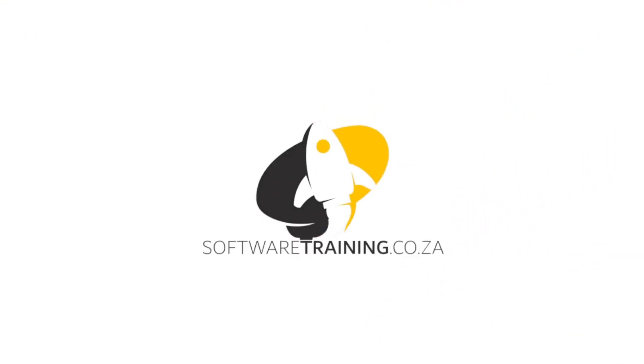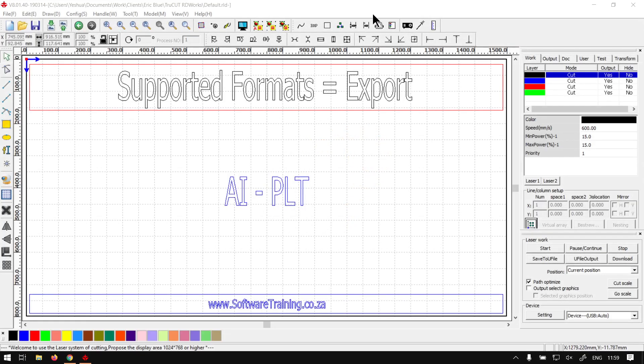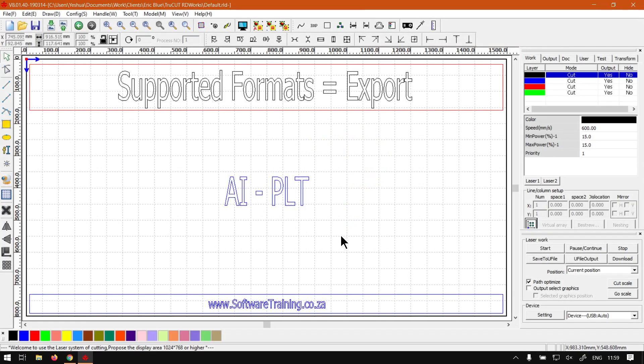So today's video can be found on softwaretraining.co.za. We make short and easy to watch problem solving videos and we also have daily updates. Otherwise we're back in the program.